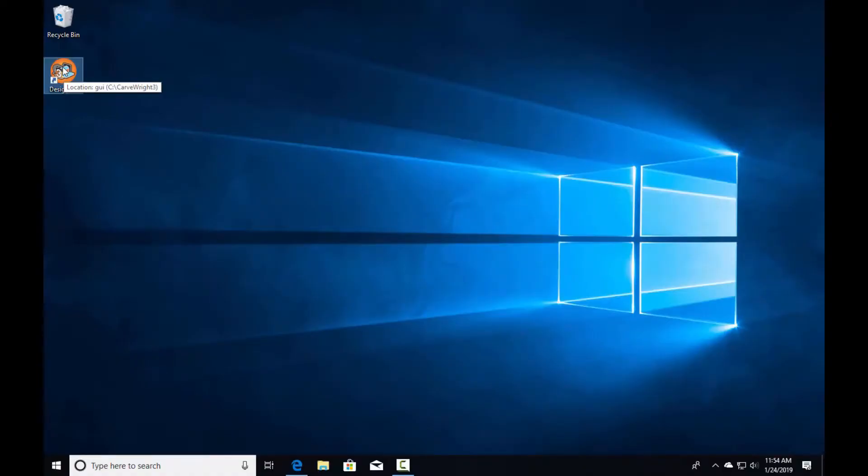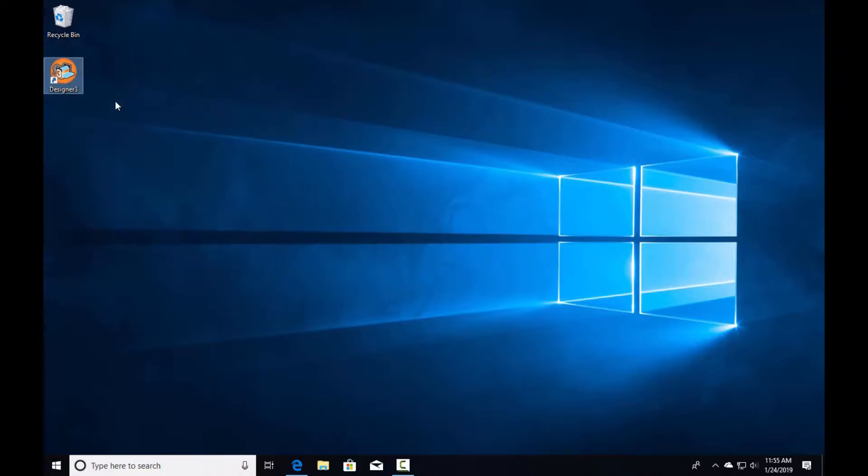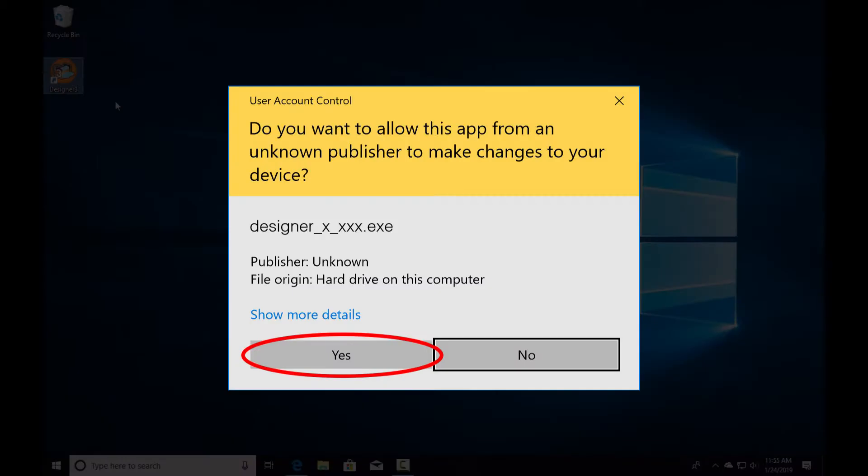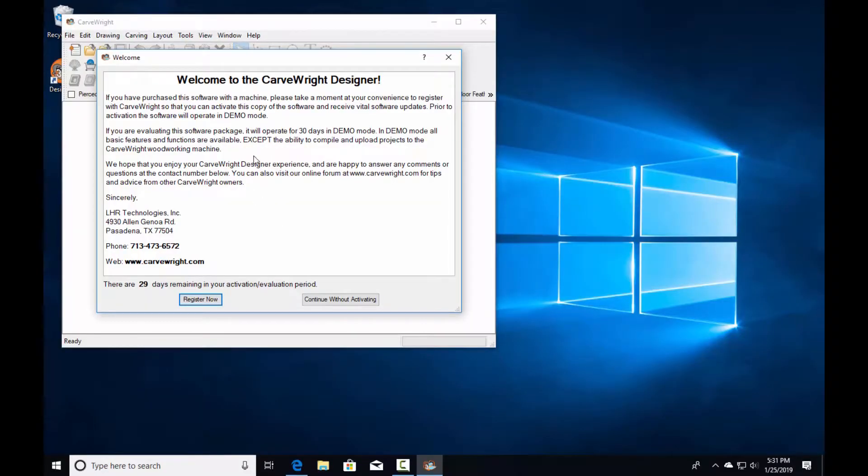To register the software, right-click on the mouse to open the menu and select 'Run as Administrator'. It will ask if you want to allow this from an unknown publisher to run. Put in your password and select yes.